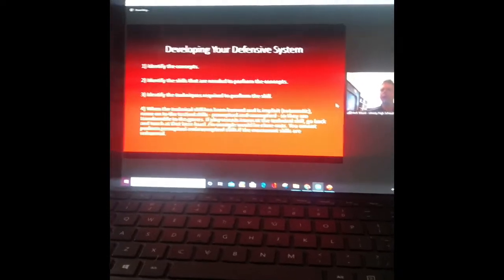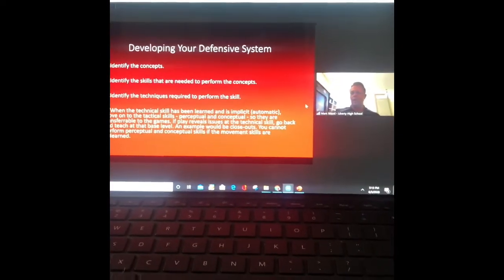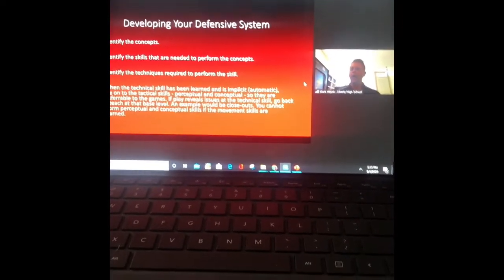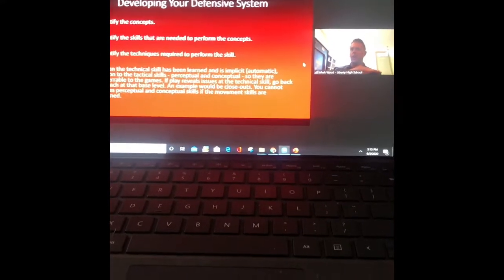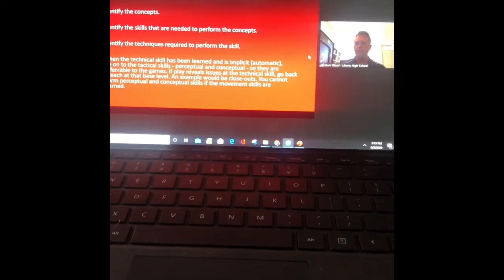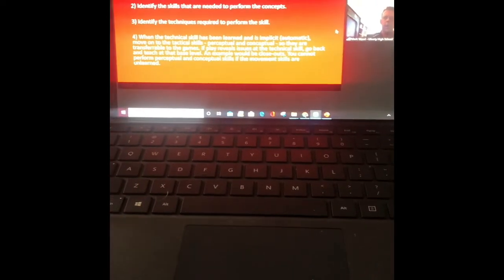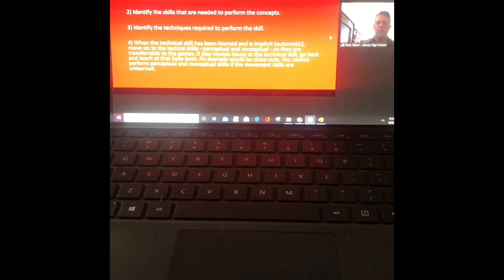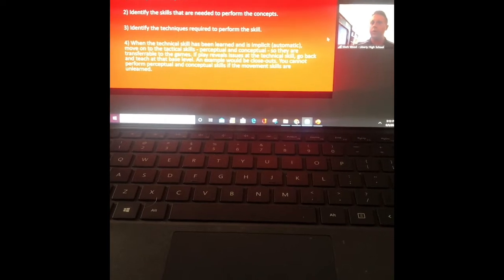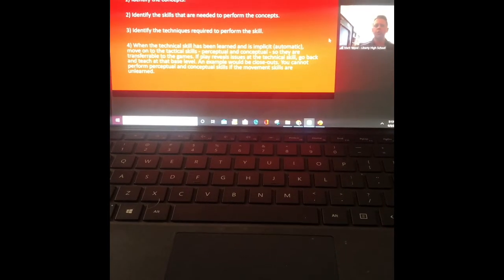I say developing your defensive system because that's the clinic right now, however you can eliminate defense and just focus on developing your system. No one ever taught me this and it took me 24 years to learn this. I'm sure all of you know this and I'm just a real slow learner, but the first thing you need to do...